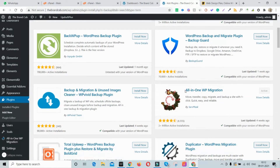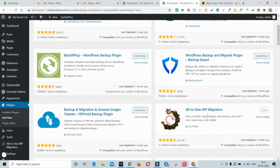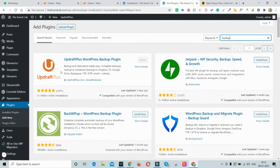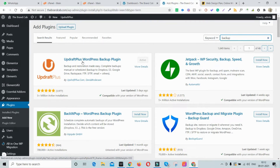All-in-One WP Migration is popular because of its flexibility and ease of use — it's super easy to use and super reliable. Whenever you take a backup, the files are correctly backed up and the chances of file corruption are very low. It's one of the most reliable and dependable backup plugins available.